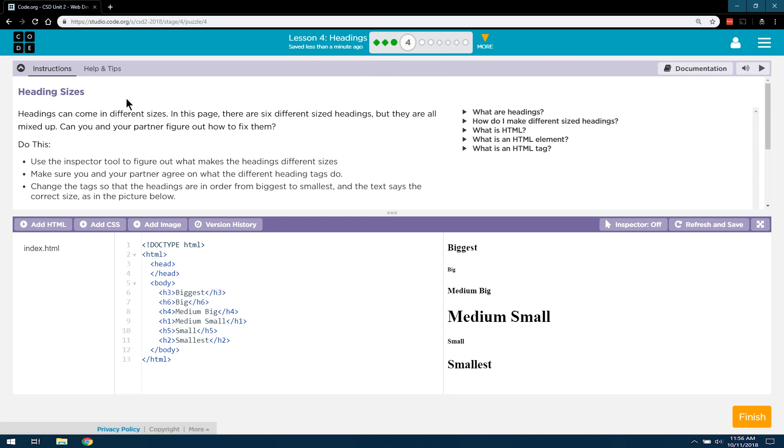Headings sizes. Headings can come in different sizes. In this page, there are six different sized headings, but they are all mixed up. Can you and your partner figure out how to fix them? I guess you're my partner, person watching video. So let's see. Do this.